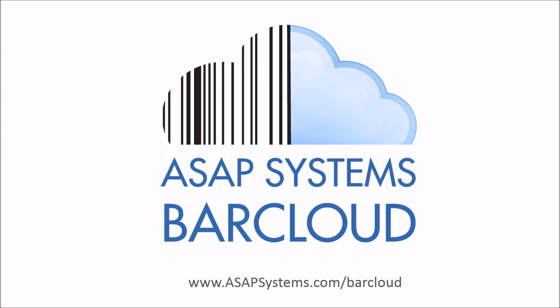To view a live demonstration of BarCloud and for assistance with BarCloud's QuickBooks Online integration, please contact us today.